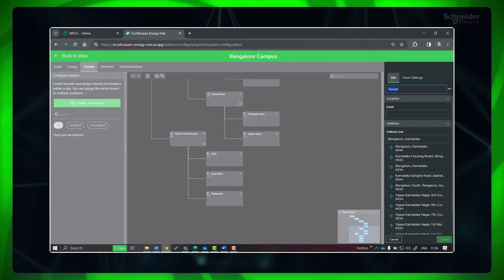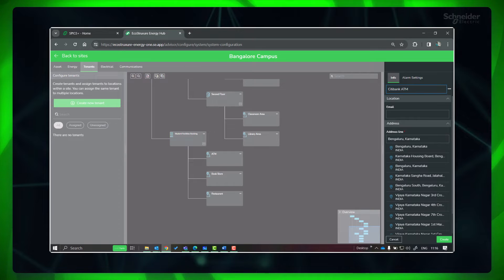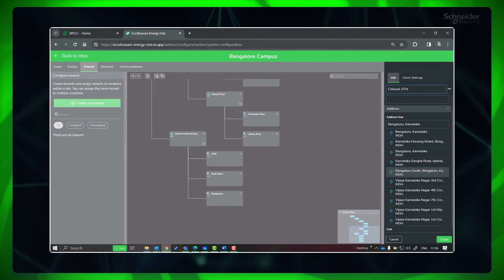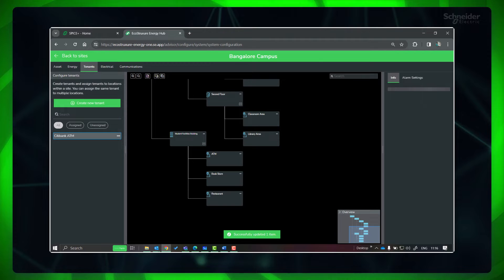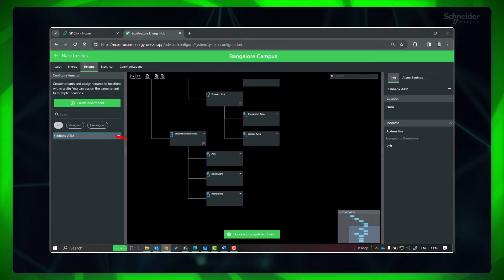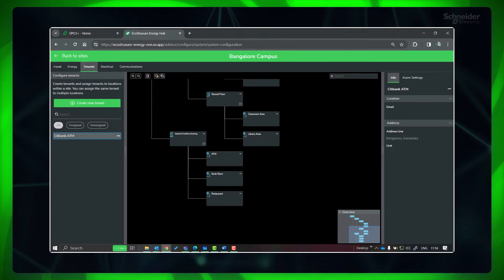Provide tenant name, address, and other details. Click Create. Drag the tenant onto the relevant location in the organization model to assign it to that location.